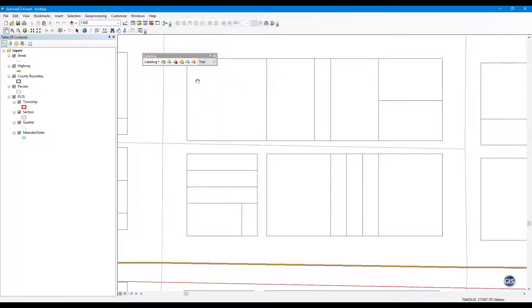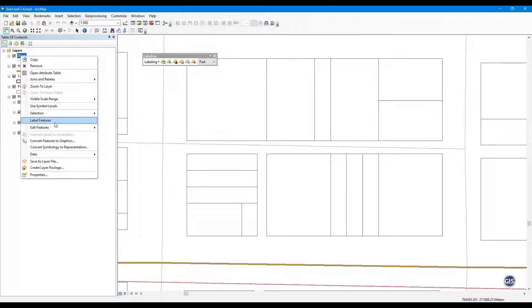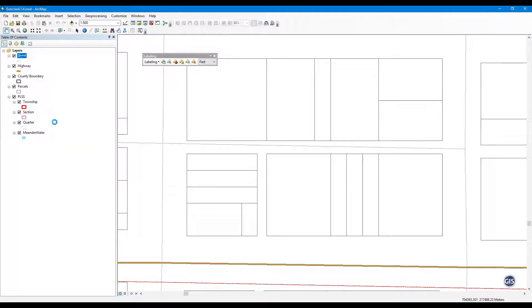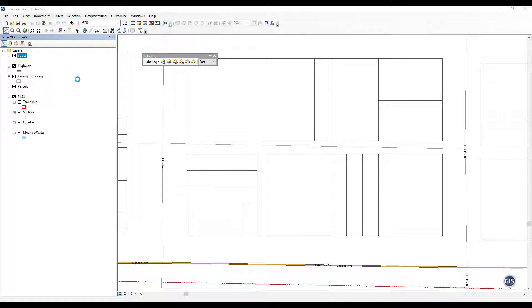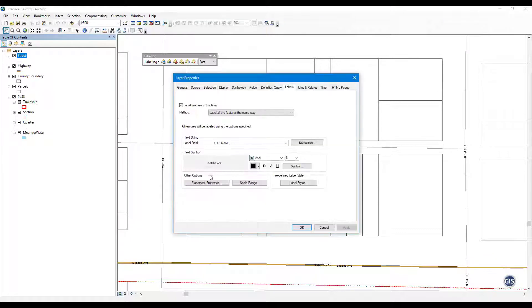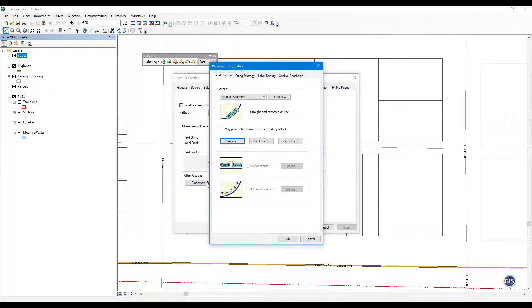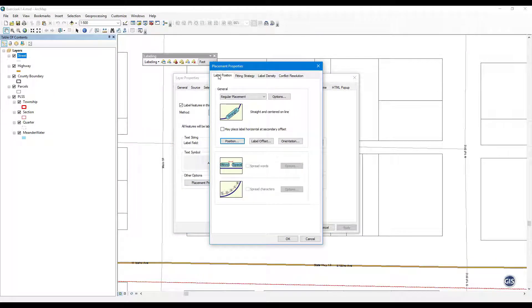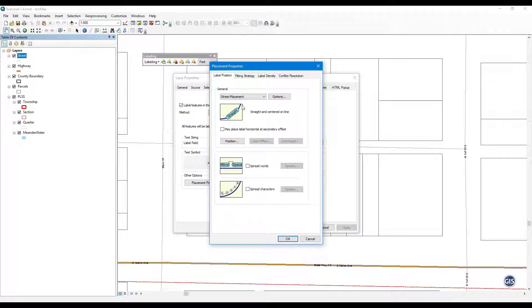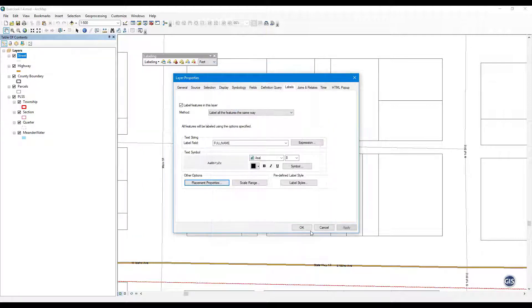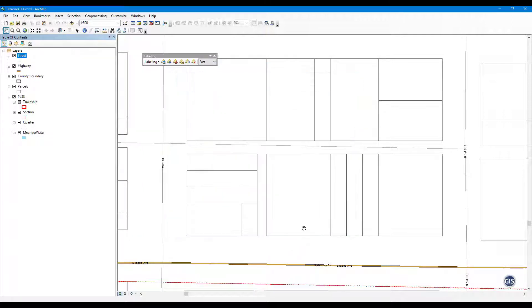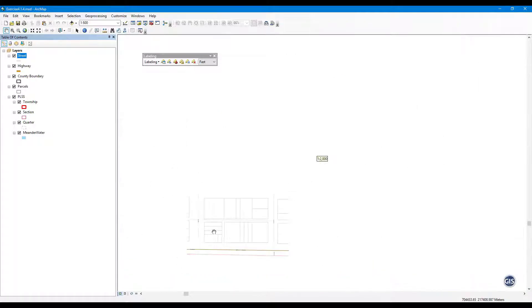Label Streets with Maplex Label Engine. Turn on Labeling for Street. Open the Label Placement Properties for Street. Click on the Label Position tab. From the drop-down at the top, select Street Placement. Press OK. Press OK again to view the changes. Switch to Data View and zoom in and out to see how the labels behave.